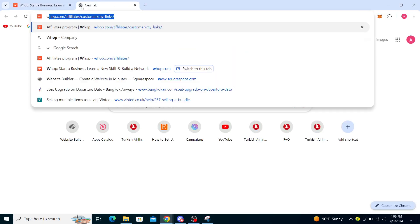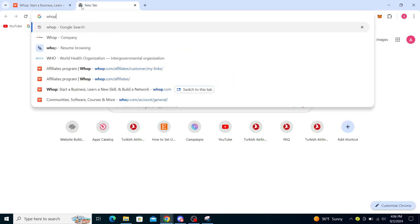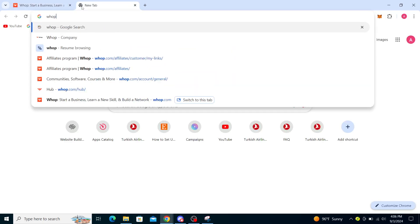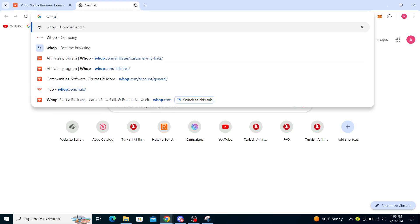So firstly what you want to do is actually type in WHOP into the search bar of your web browser and you will see WHOP start a new business, learn a new skill and build a network. So just click on that.